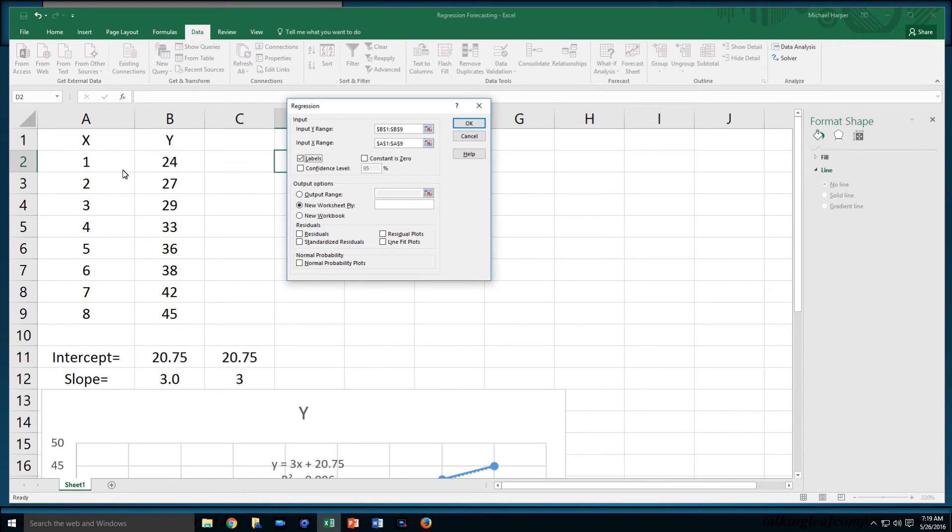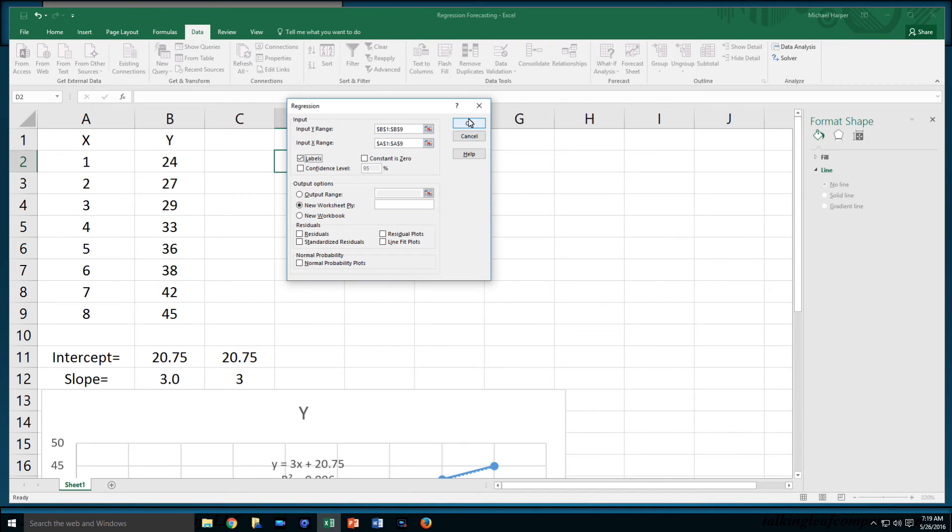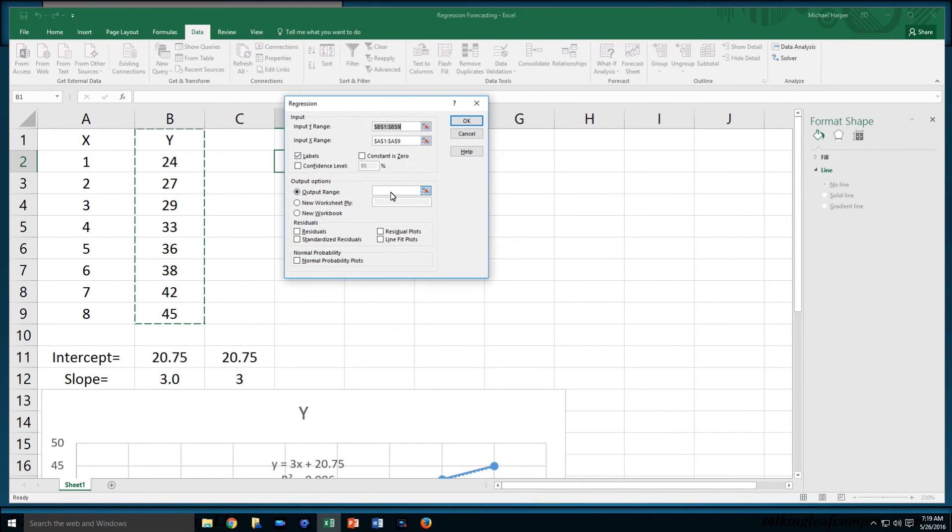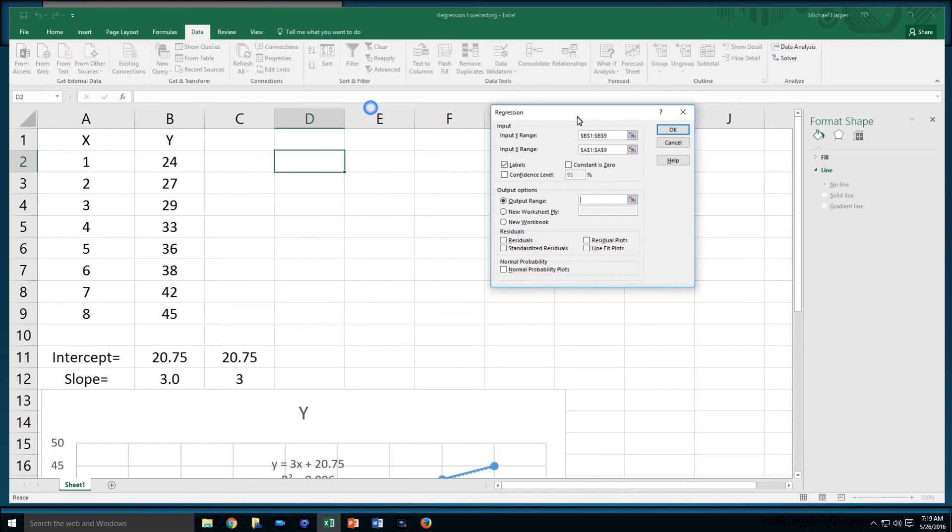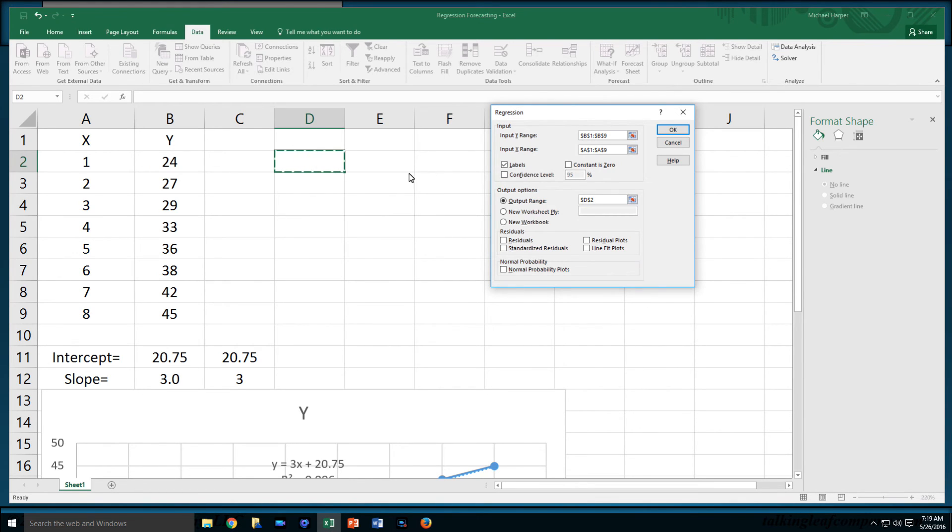Since I included my X and my Y, I'll click here and say I have labels. So in those arrays I have my labels. We don't do constant as zero. That's special types of regressions which we're not looking at in this video. I can also have confidence intervals. If I say okay, it's going to give me the output in a new worksheet. Or I can say an output range. In that output range I can specify a cell. I have my data here. Let's click that cell right there.